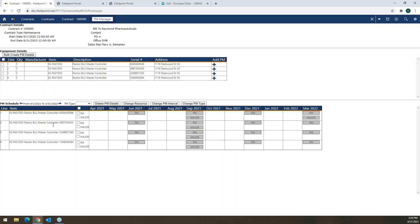This is an automated way of creating recurring services as they become due. These will automatically create work orders for you to ensure that any planned maintenance is done timely and not forgotten.